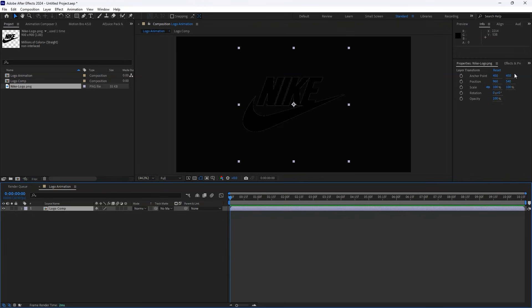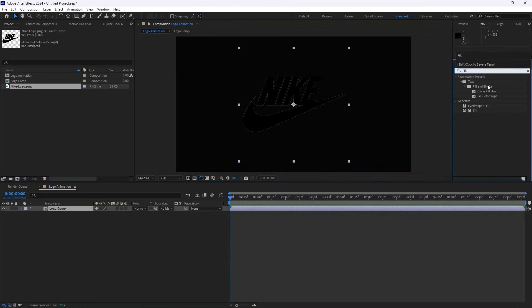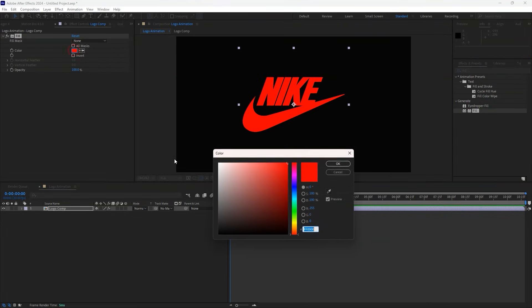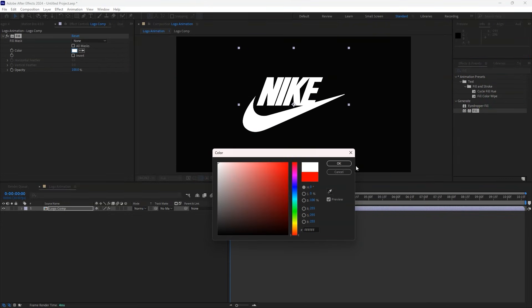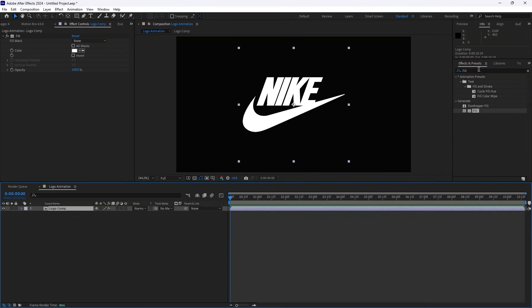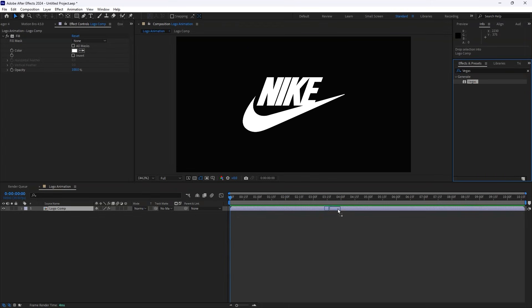Now let's add some effects to bring this logo to life. Head over to Effects and Presets and search for the Fill effect. Apply it to the Logo Comp layer and change the Fill color to white in the Effect Controls panel. Then go back to Effects and Presets, search for the Vegas effect, and apply it to the Logo Comp layer.